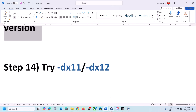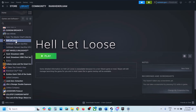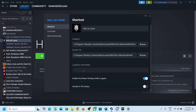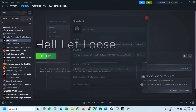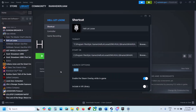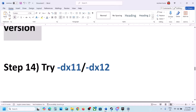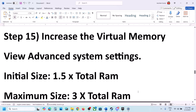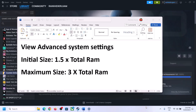The next step is to try DX11 or DX12 in the launch options. For Steam users, right-click the game, select Properties, and in the launch options type '-dx11', then launch the game and check. If that doesn't work, change it to '-dx12' and launch the game again. If still not working, remove the launch option and follow the next step.